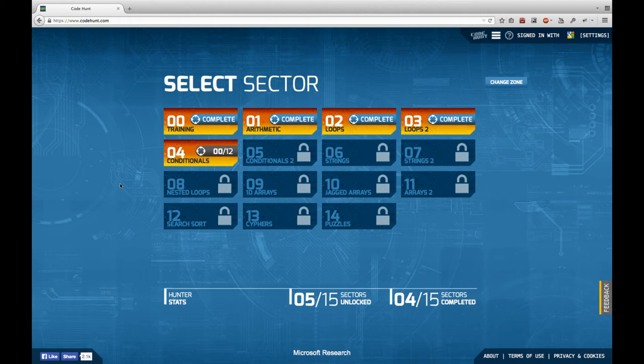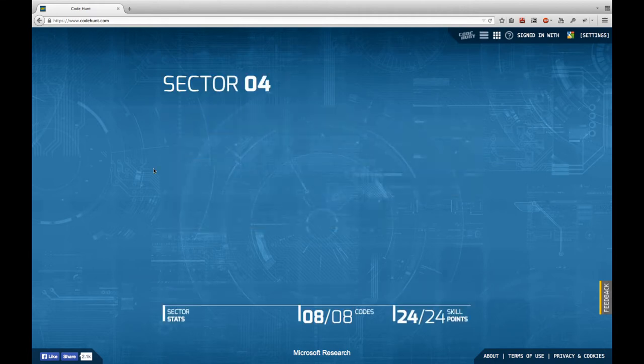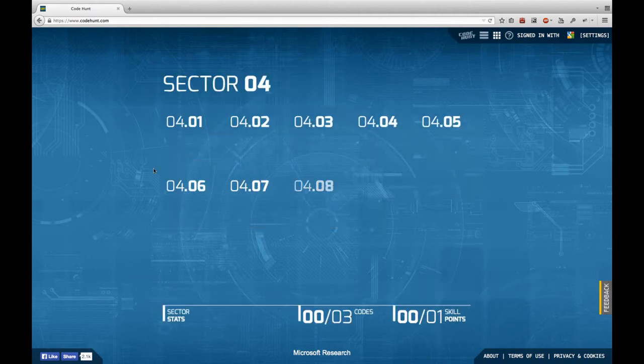Hello and welcome back to Let's Develop Code Hunt. In this episode I'm going to start with Sector 4 on conditionals.